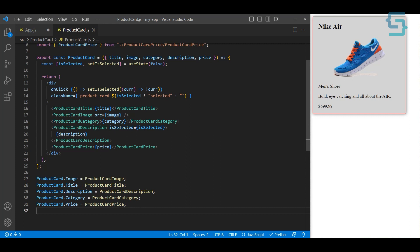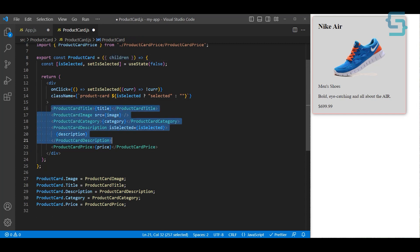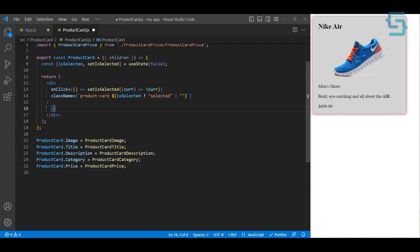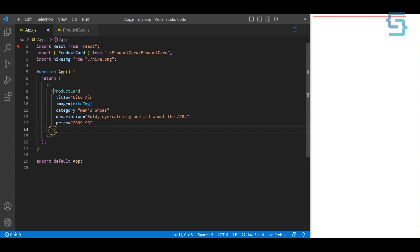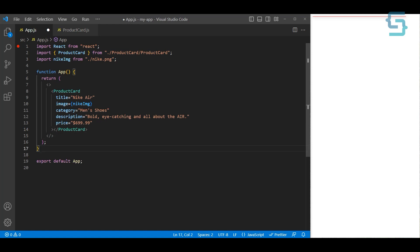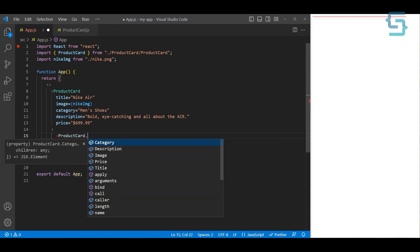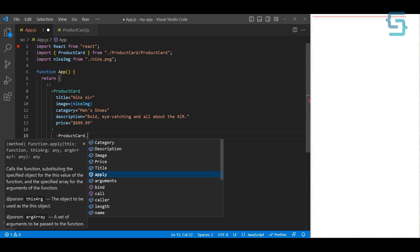Next, instead of passing all of these properties, we only need children. We don't want to hard-code all these components inside our component — we just want to render children. Now if we go to our app component, something interesting happens: if we open the product card tag and type 'ProductCard.' with a dot, we get smart autocomplete suggestions showing all the sub-components available within the context of the product card itself.